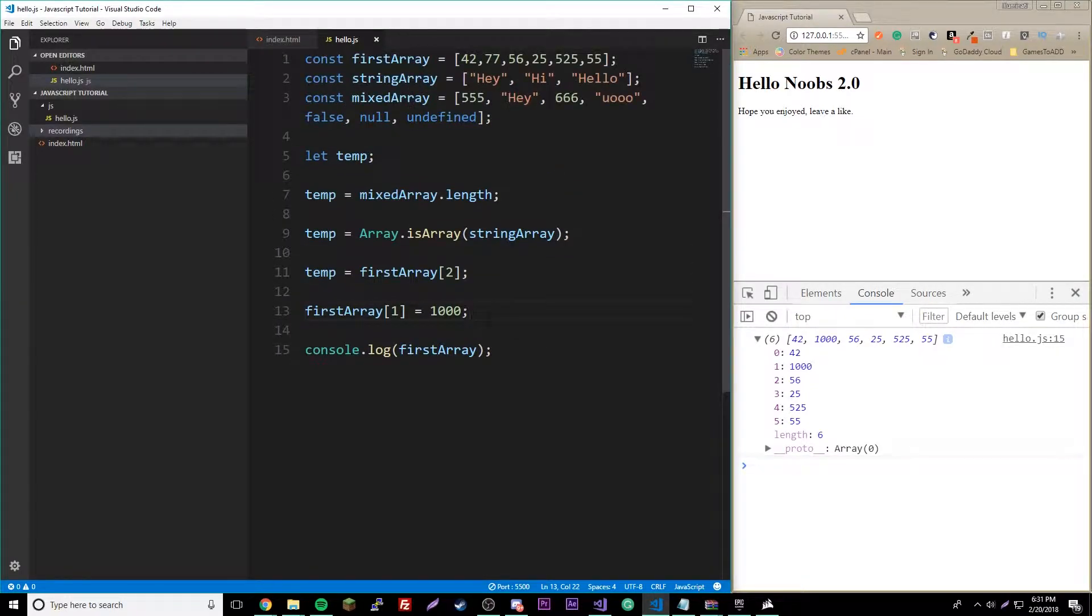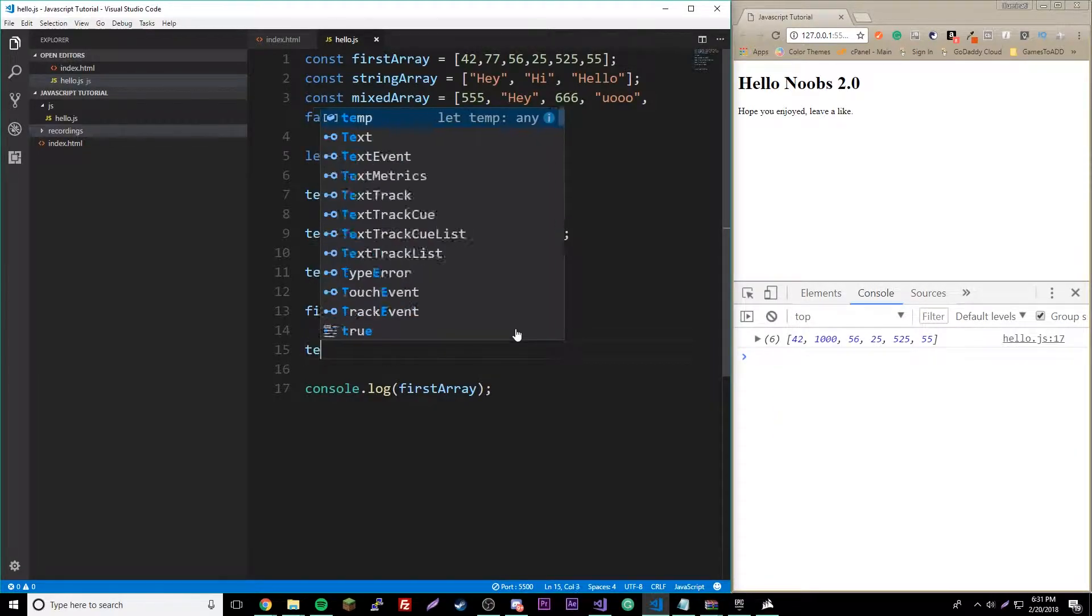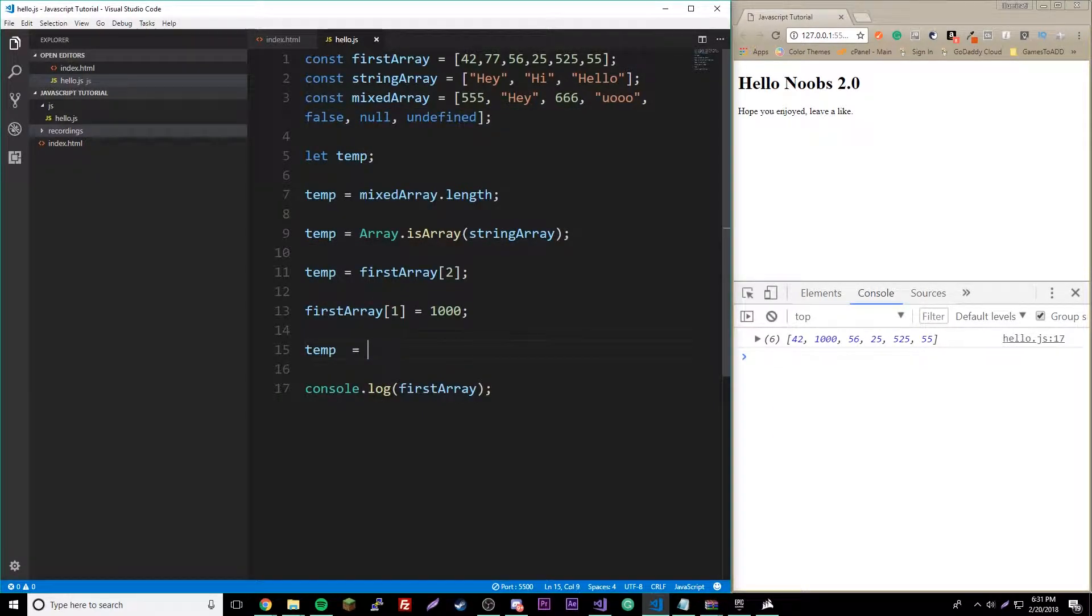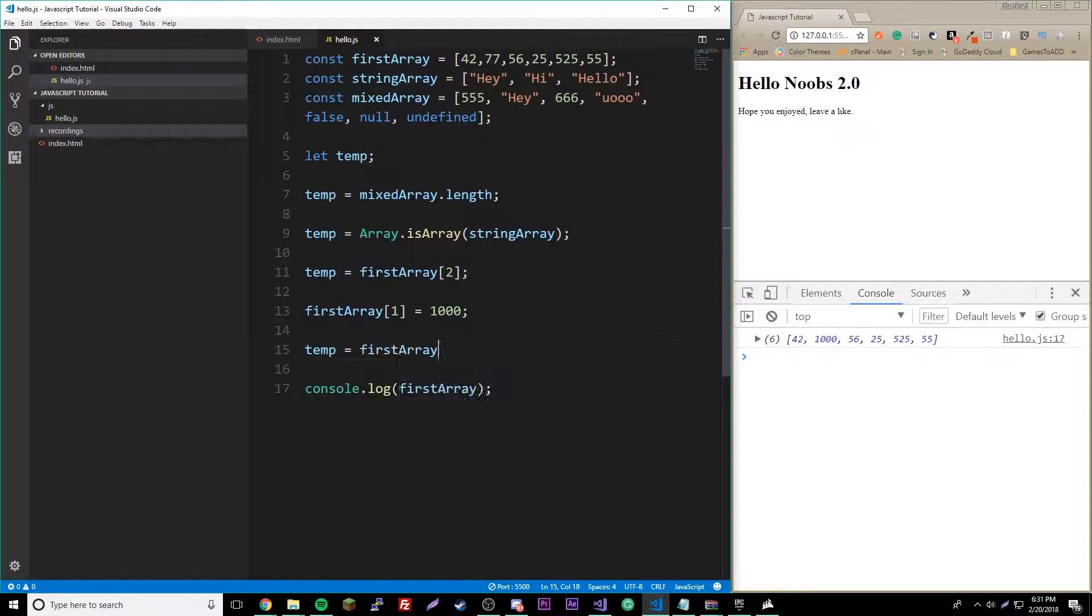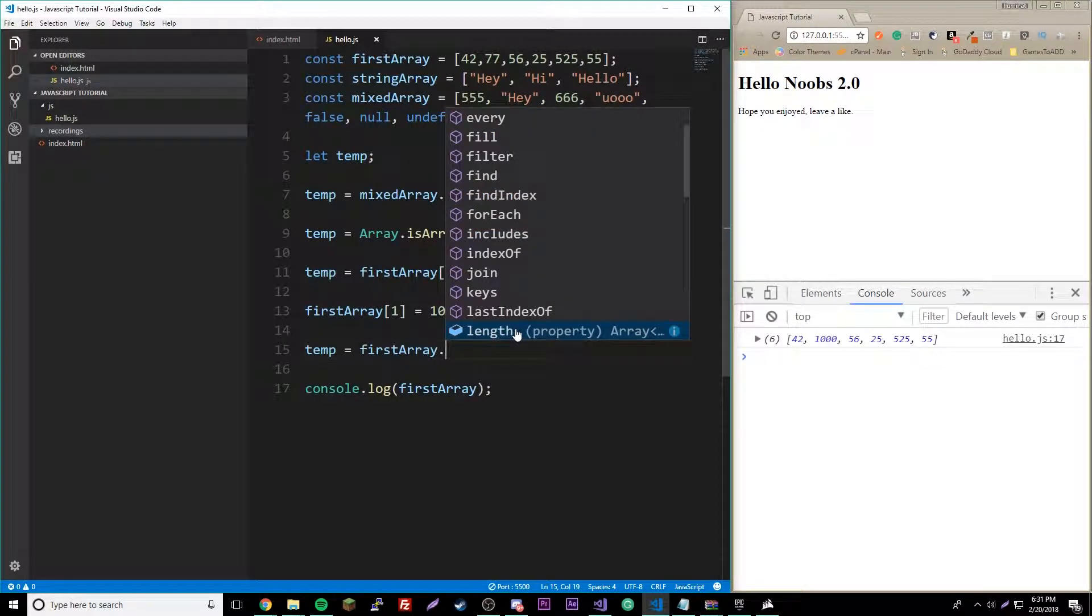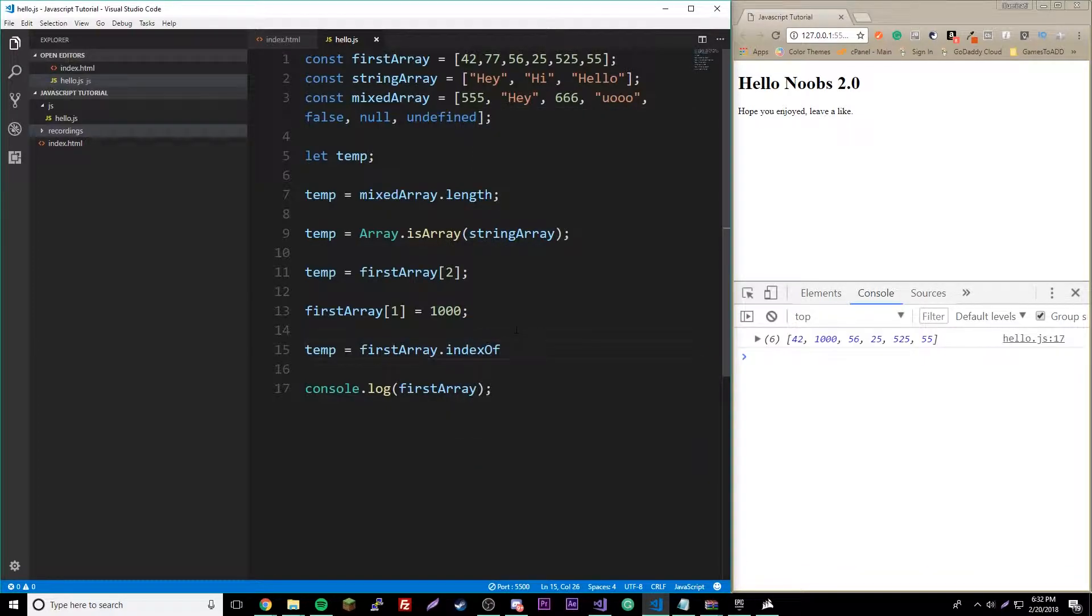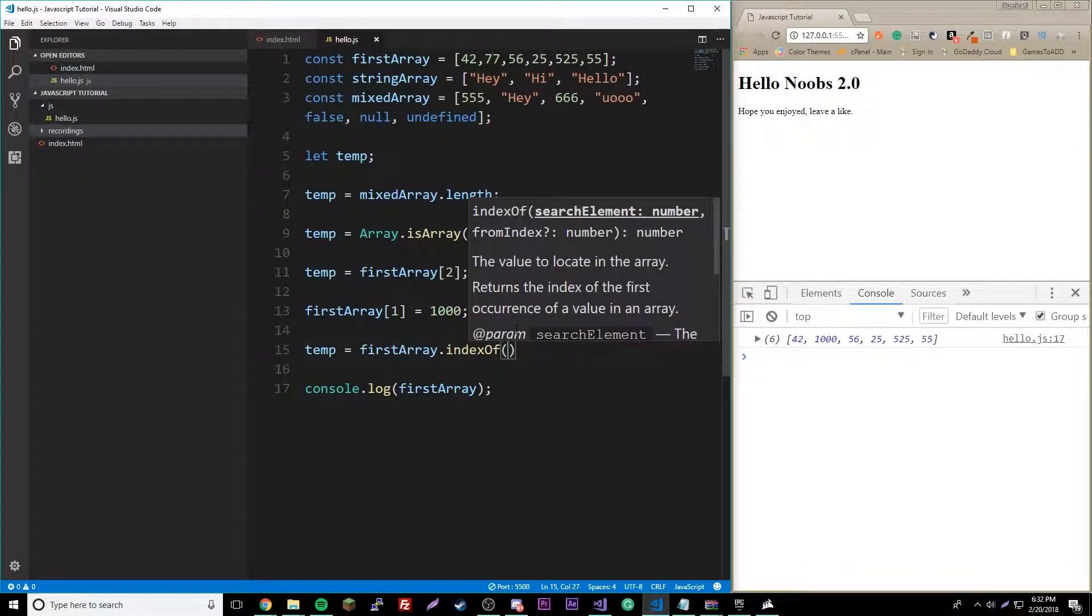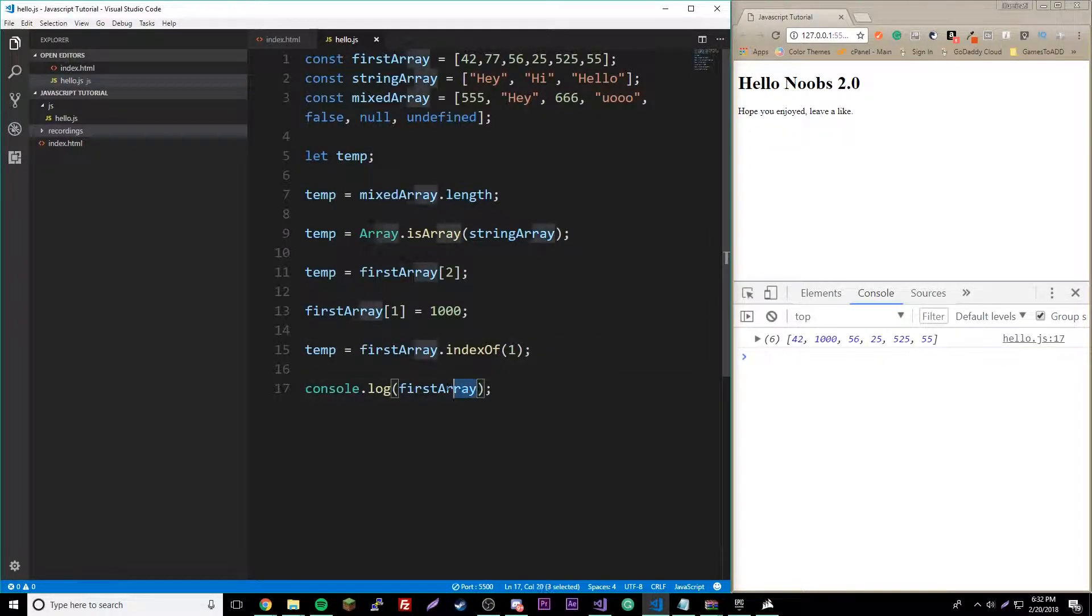We could also find the values manually. Temp equals firstArray dot indexOf, and then we could say one again, and then we should get a thousand. Let's print this out.